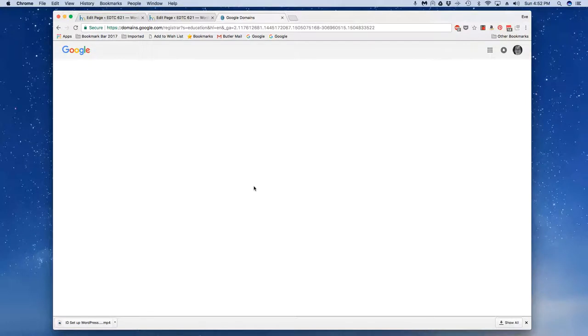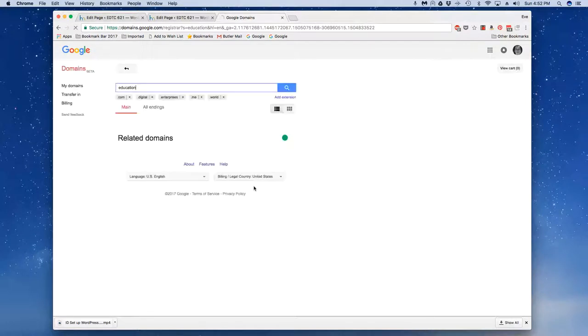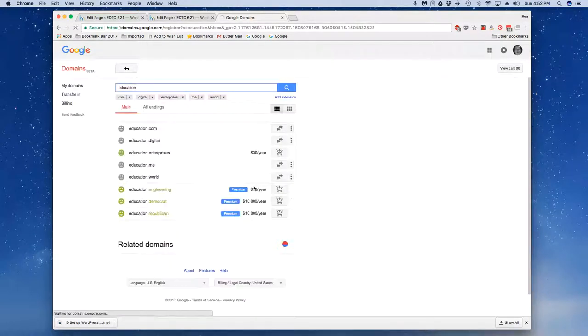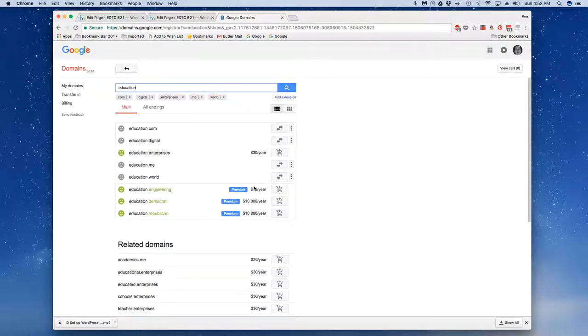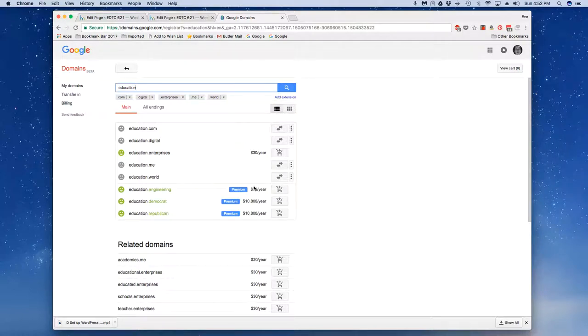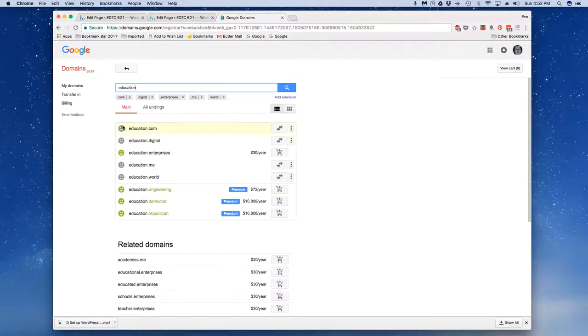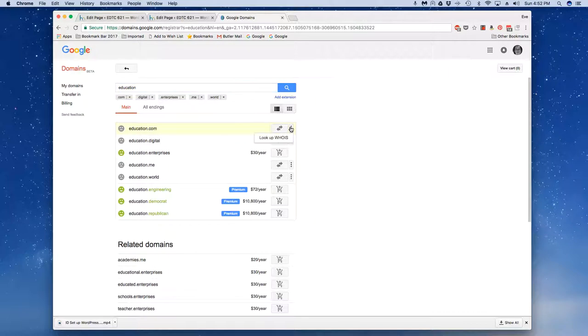there's a good chance that the one you want is going to be taken. So if you take a look at this I searched for the term education. You can see a couple of different kinds of things. First of all if it's got kind of this dark gray sad face it's already taken. You can do what is called